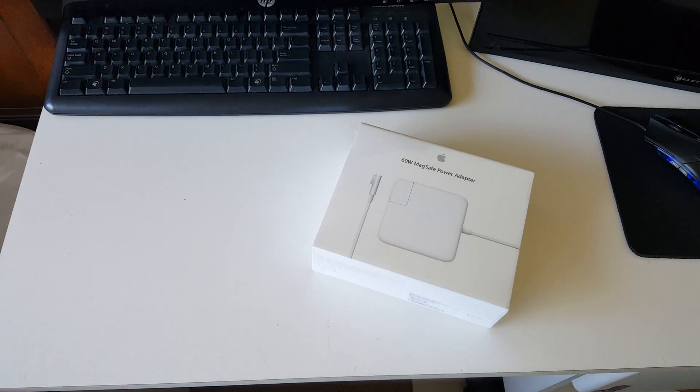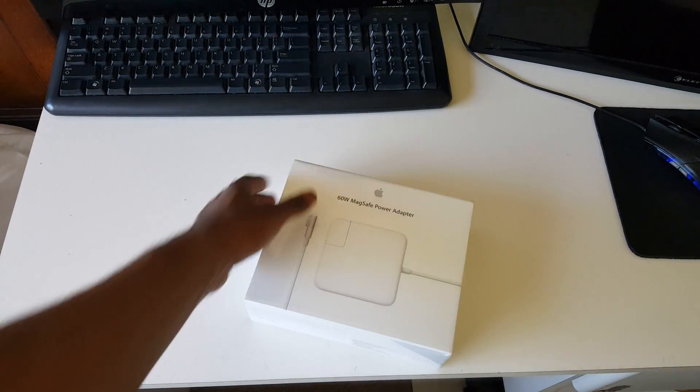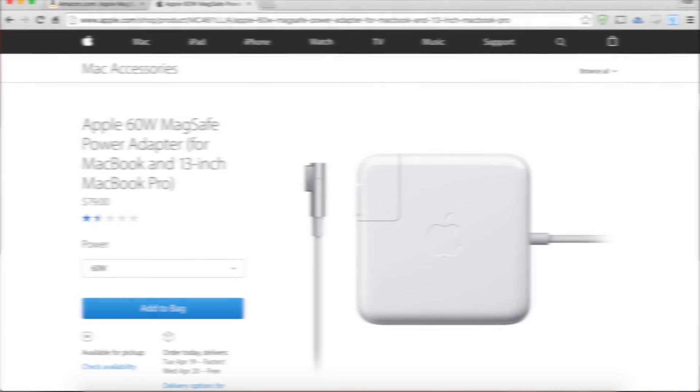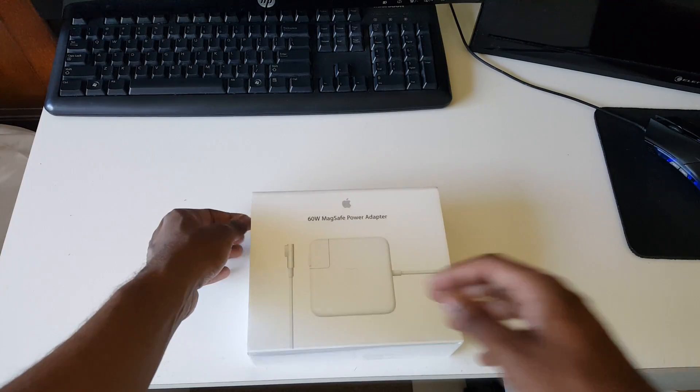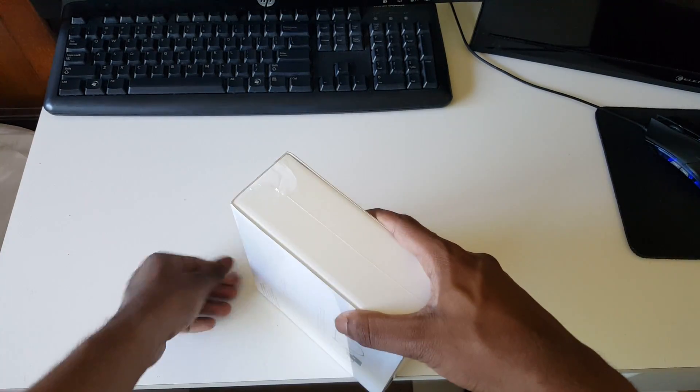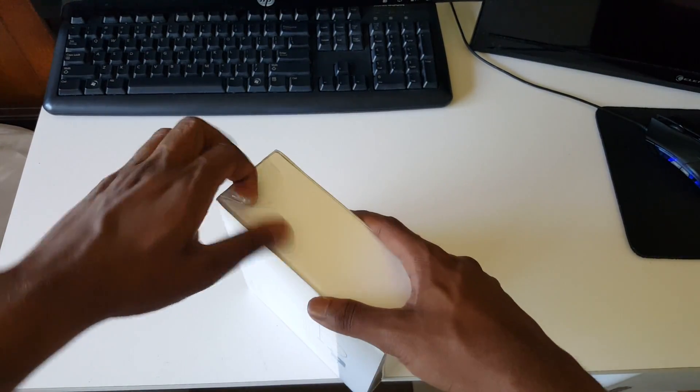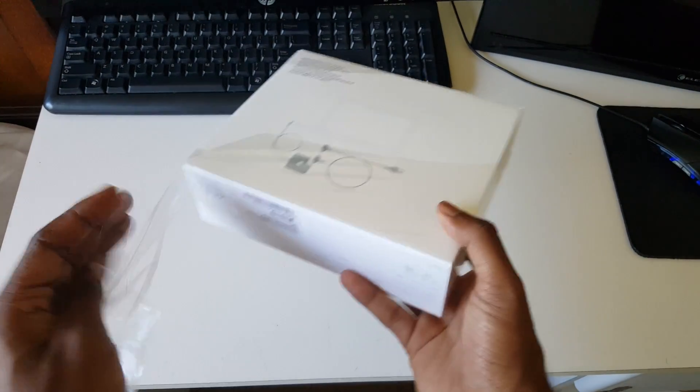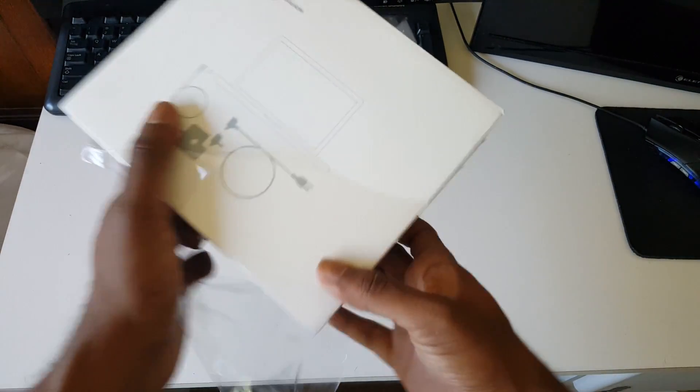I went ahead and picked this one up from Best Buy. The retail price or MSRP is $79.99, but I was able to price match it and got it for $44.95. With tax, probably $48, close to $50.